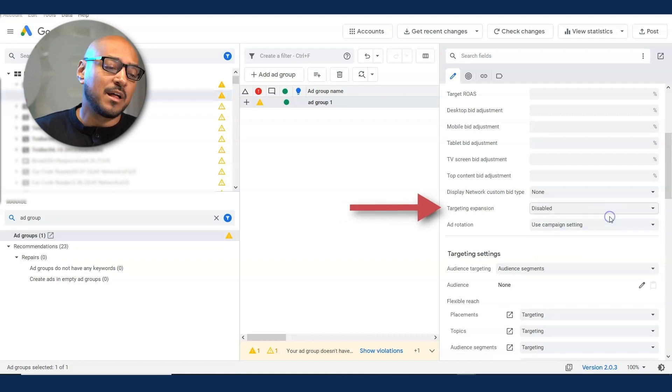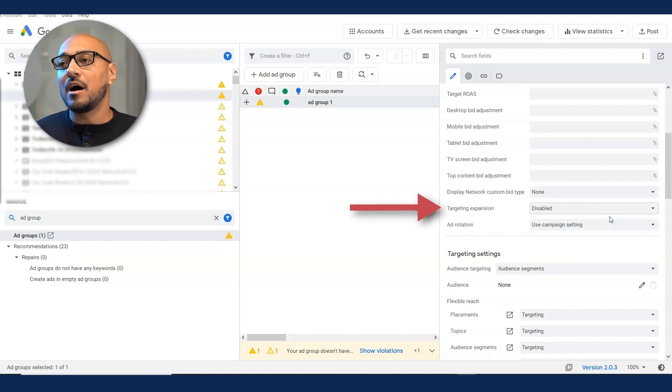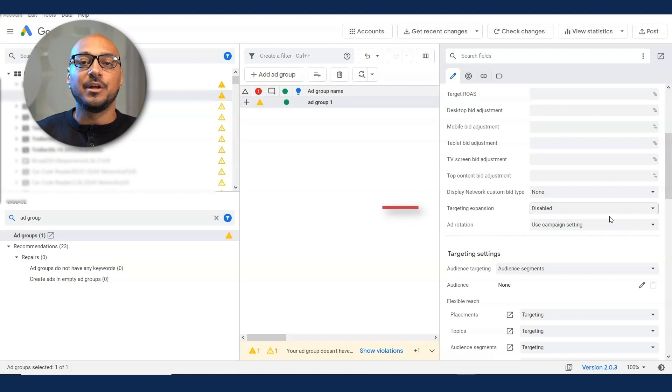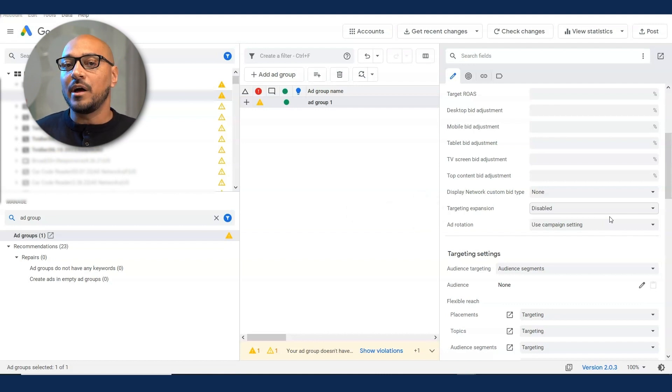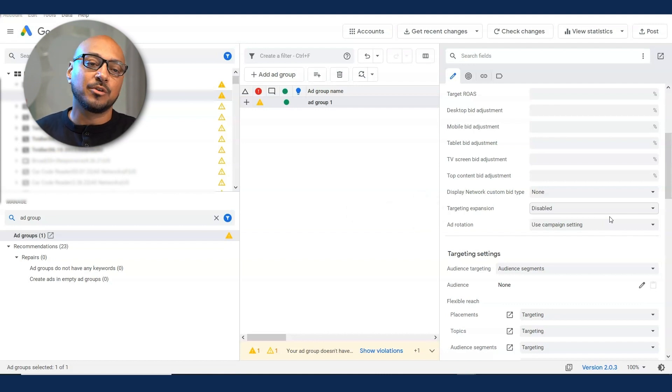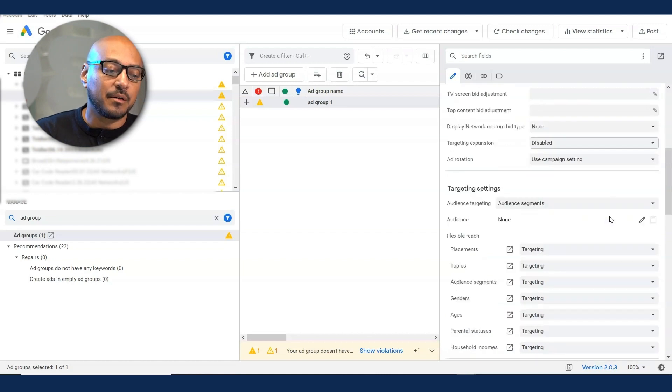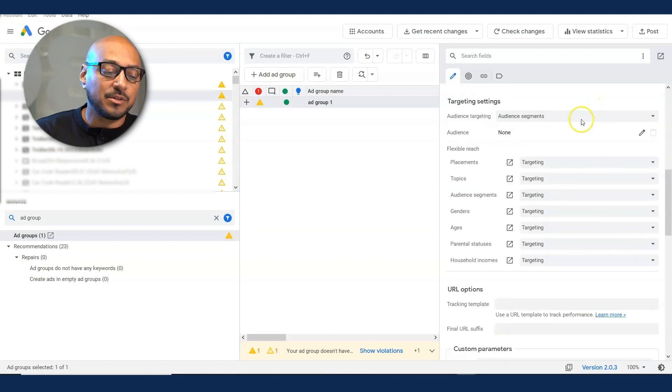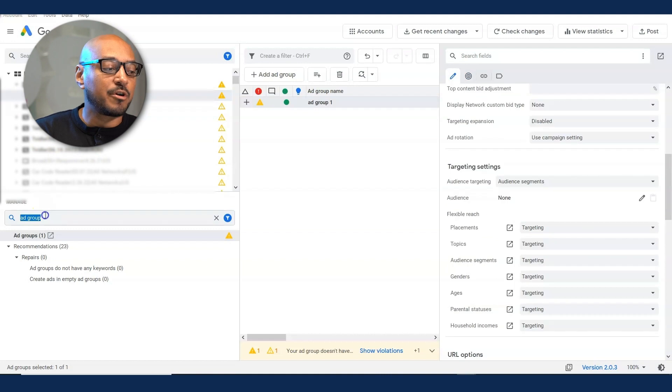I like to leave it open. Targeting expansion, I like to turn that off. That's something that you can test down the road once you're getting conversions. But initially I like to somewhat not let Google go into other targeting that I don't want in the beginning. Audience segments, all these things are fine. Once you create the ad group, you want to create the ad.